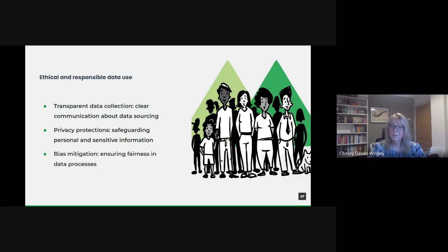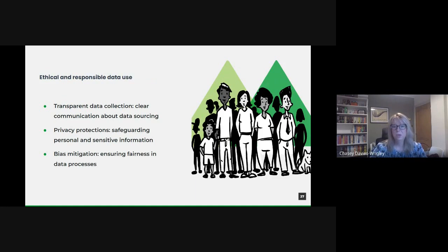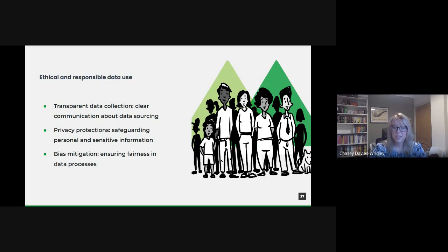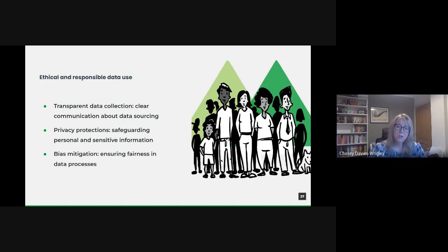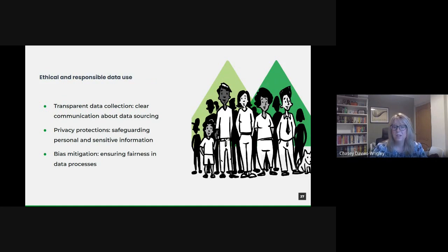As data-driven decisions become integral, it's important to ensure that these decisions are free from biases. Whether it's machine learning models or data collection methodologies, actively seeking and eliminating biases ensures fairness. Regular audits, third-party reviews, and inclusive data teams can play a crucial role in mitigating potential biases in our data processes.